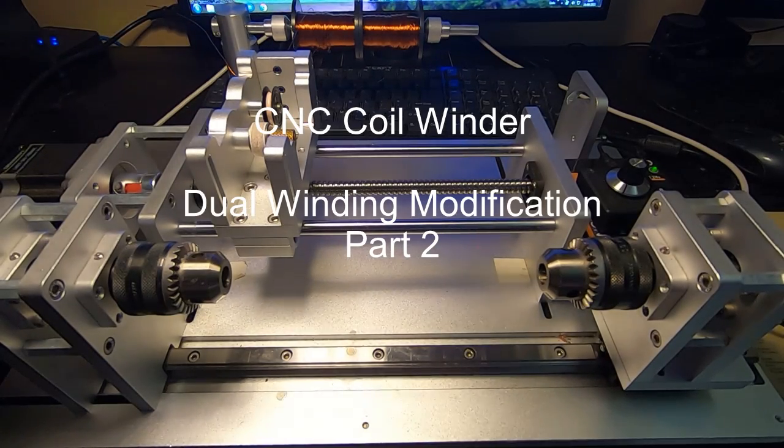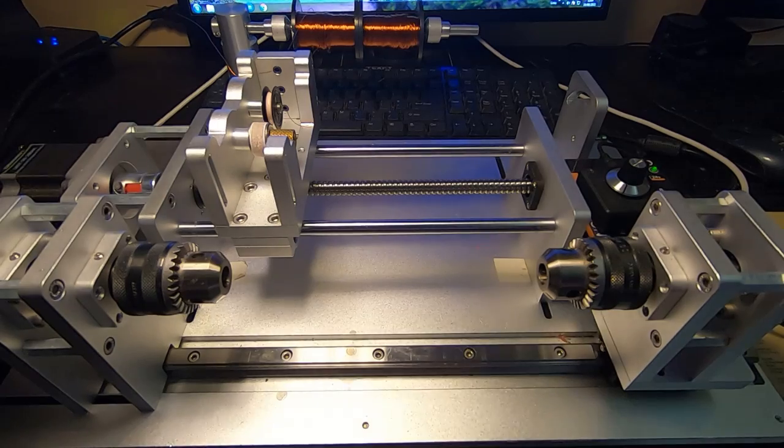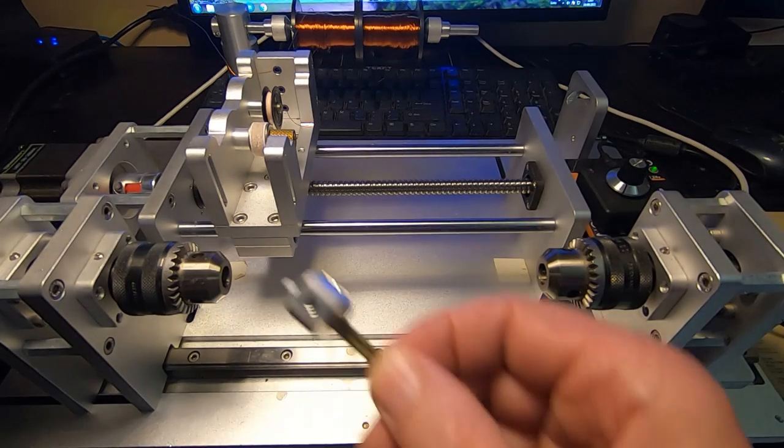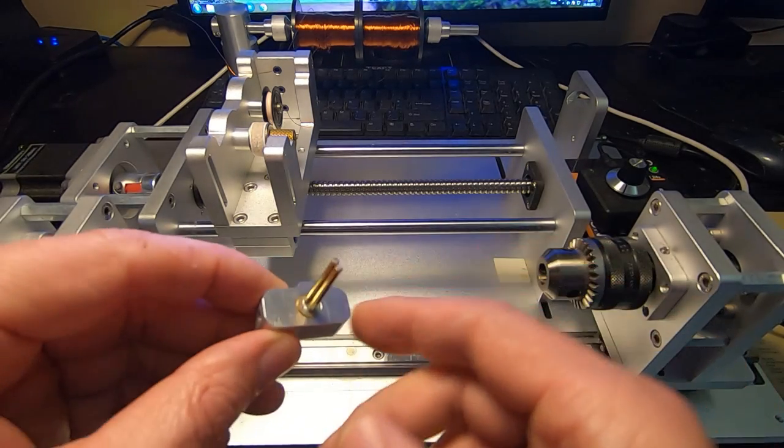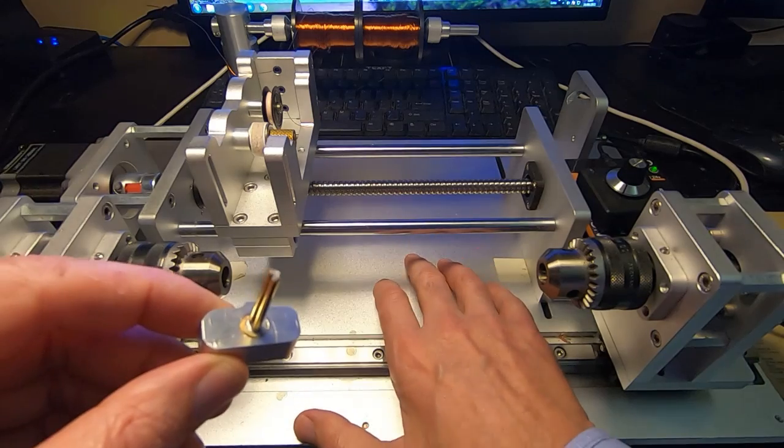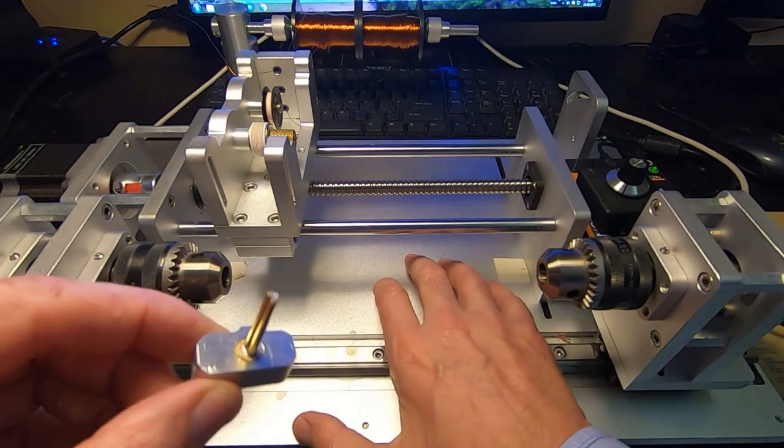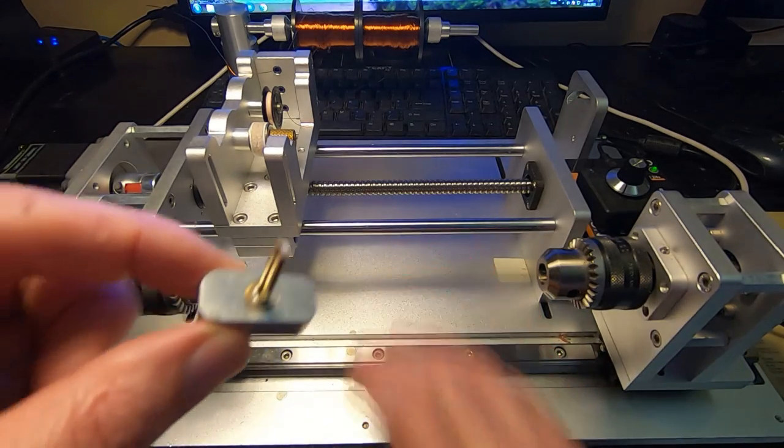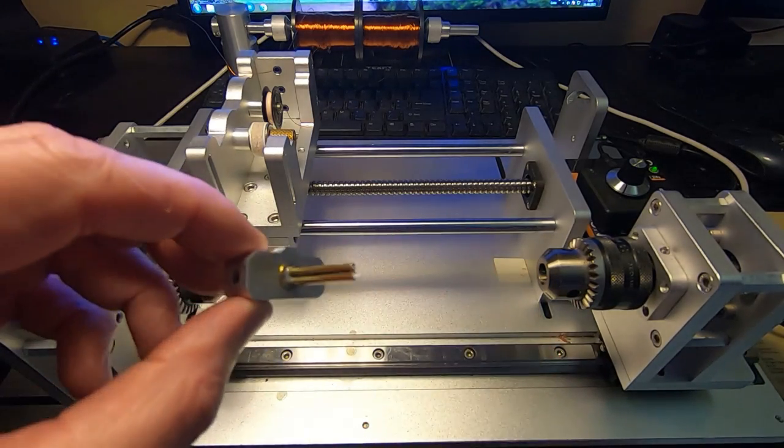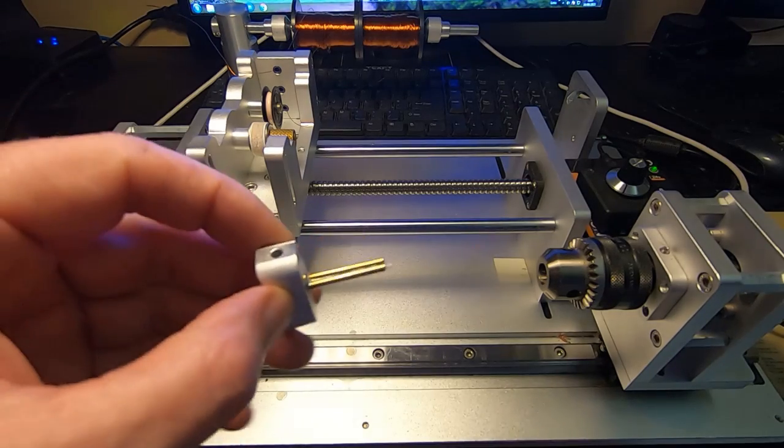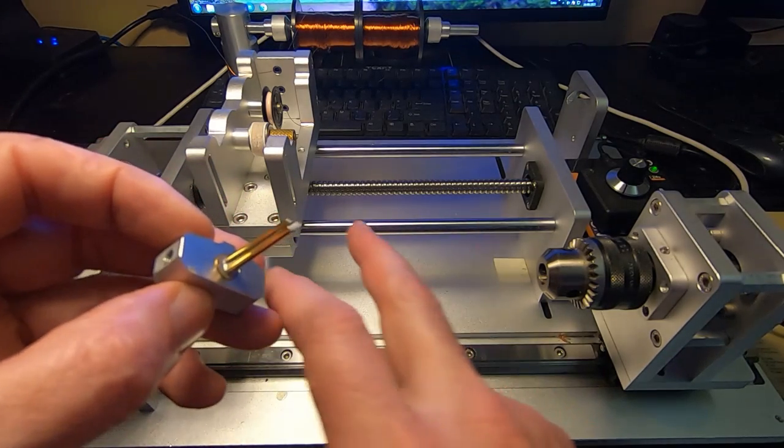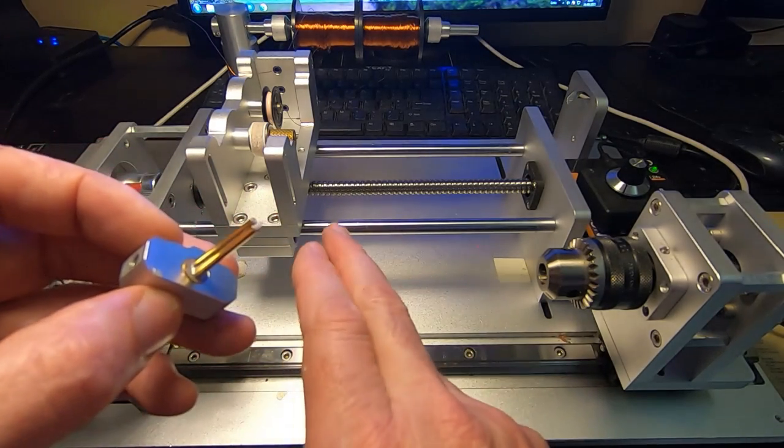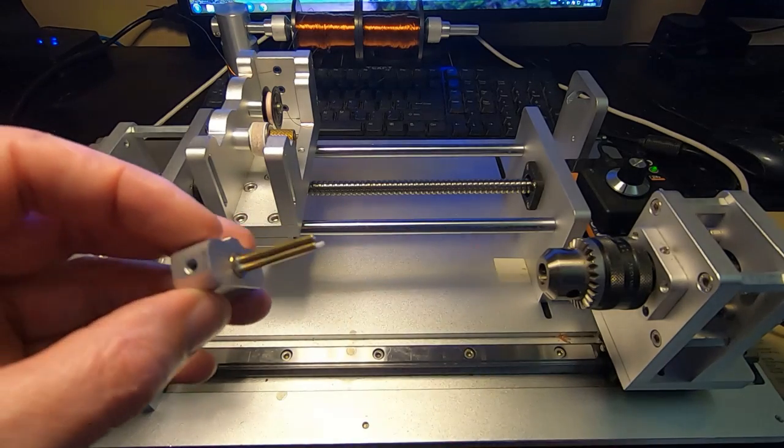This is a follow-up to a video I posted a short time ago in which I showed this modification I'd made to my CNC coil winding machine. The intention of this is to allow me to do dual windings, where you wind two wires side by side at the same time.